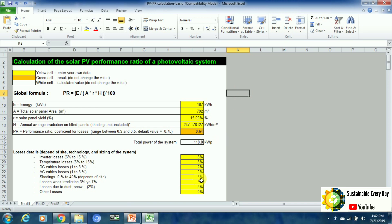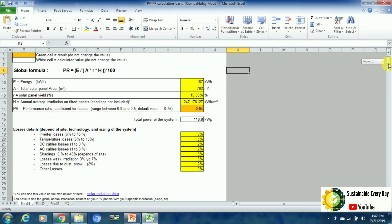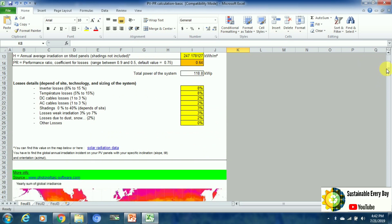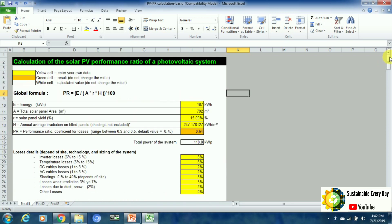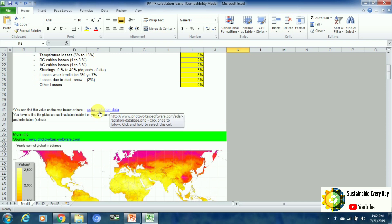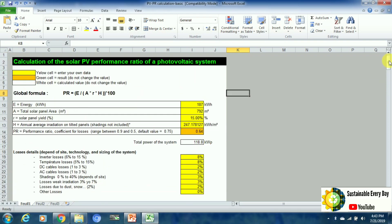This is how we calculate the solar plant performance ratio. If you have any doubts, you can comment in the comment box below. A link to the theory of solar PV performance ratio is given in the video description — you can go to my blog and download all the Excel sheets. A hyperlink for solar radiation data for your particular region is also mentioned in the description. Thanks for watching Sustainable Everyday — I will come back with a new set of videos. Thank you.